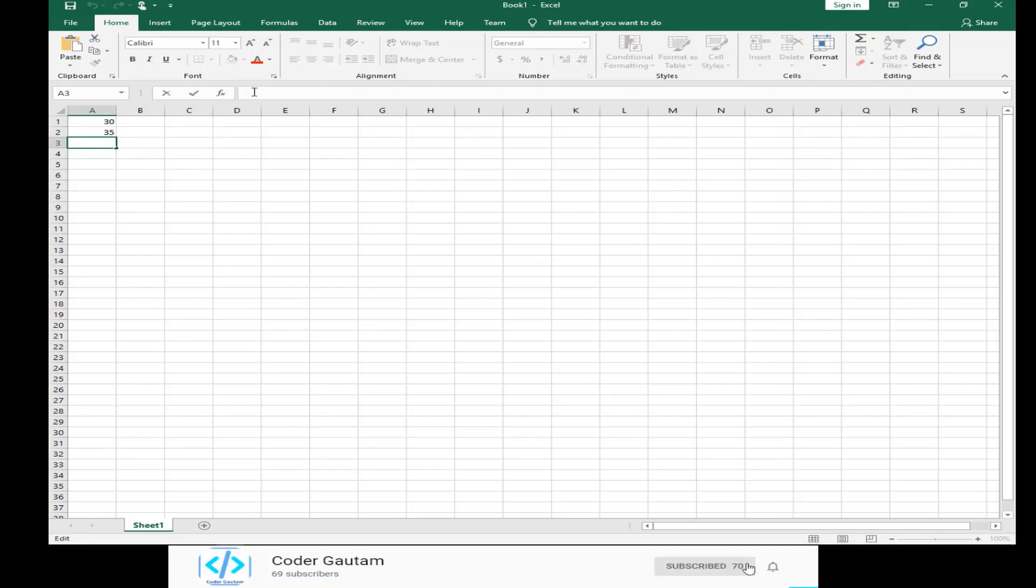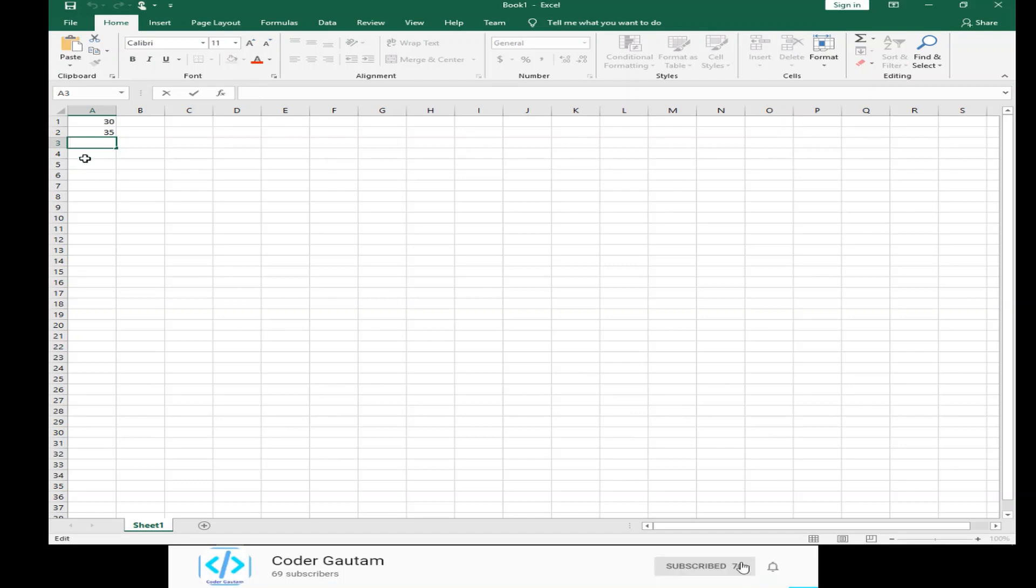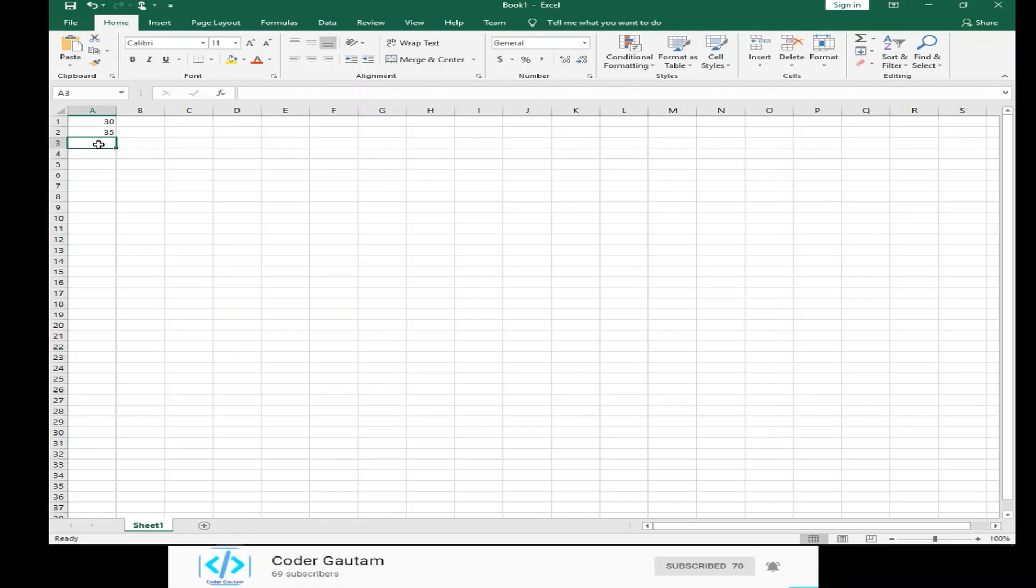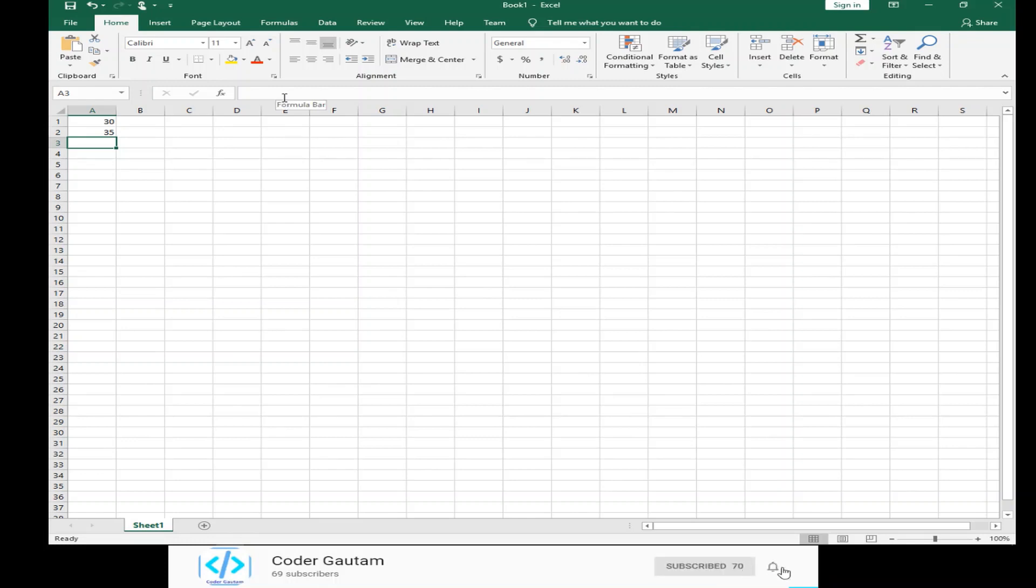This is basically like coding in Excel. So, how we do this is that we select on the cell you want to show the sum. So, we click on the cell we want to show the sum of these two numbers. Then, we go to the formula bar, which is over here.